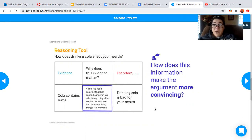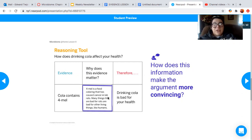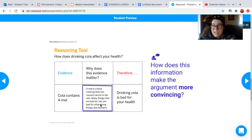When you have a very strong and convincing reasoning, you have a much stronger and convincing argument overall. So as you complete the reasoning tool, you're completing more reasoning. Make sure that whenever you're completing it, you have a very strong why does this evidence matter box, so that you can effectively explain how your evidence is supporting your claim.